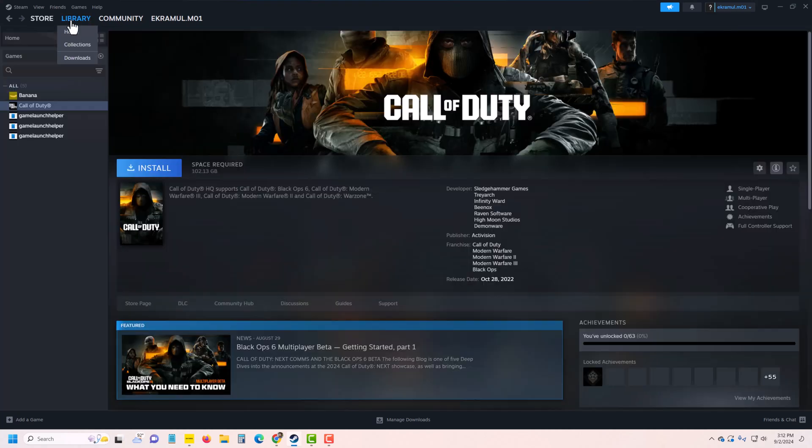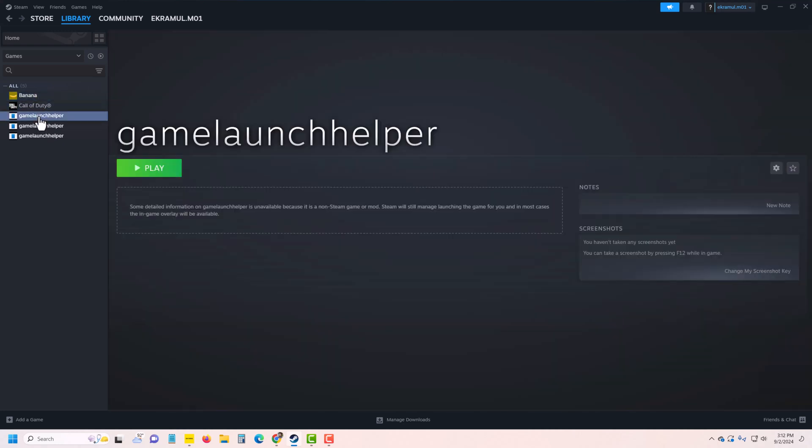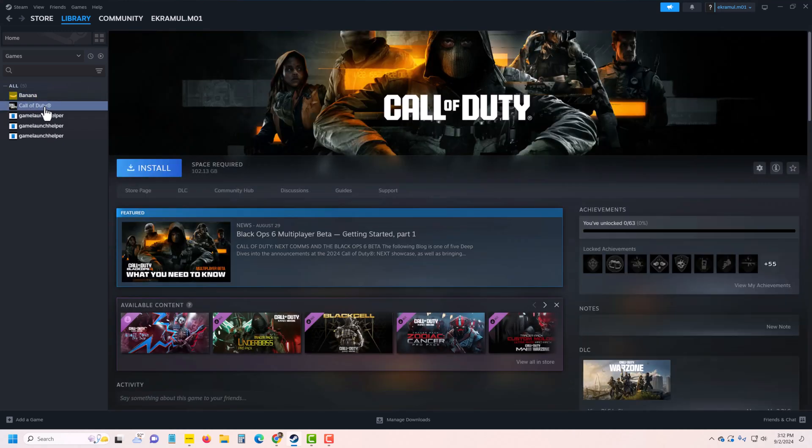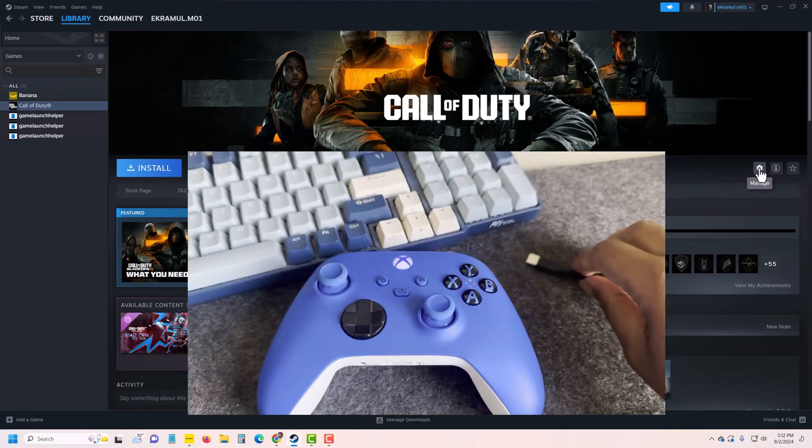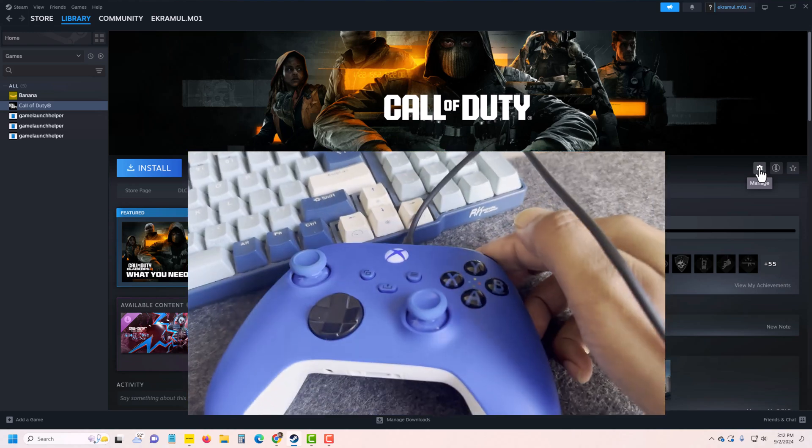Go to your library where you can see all your games. If you want to play Call of Duty, press on the manage icon. Connect your controller at the same time.